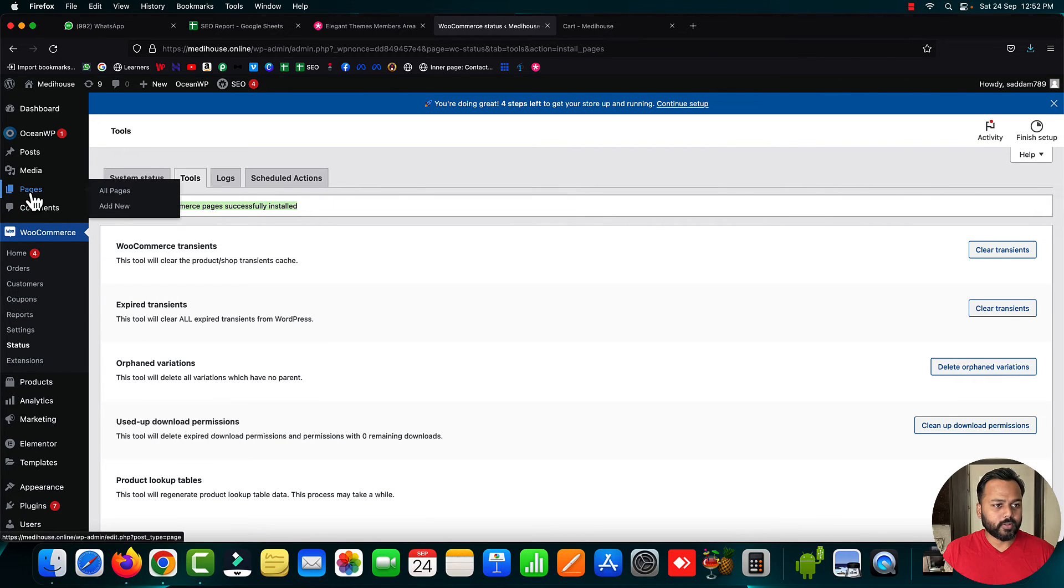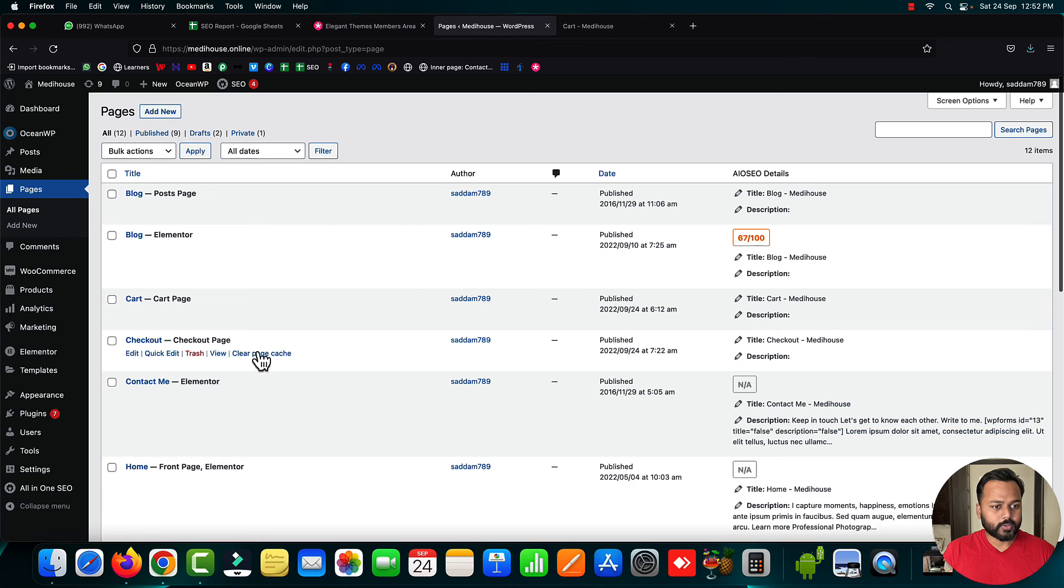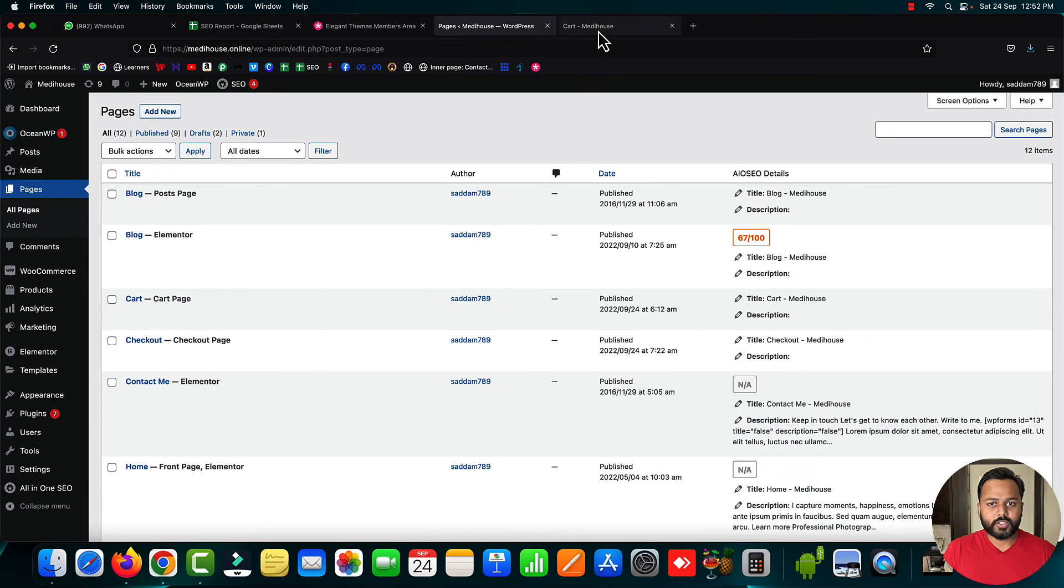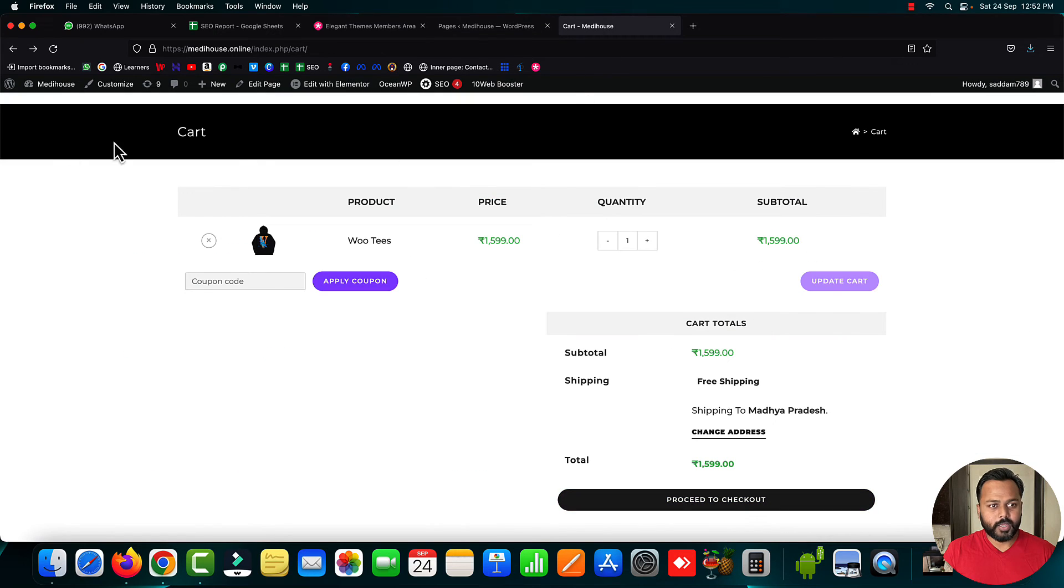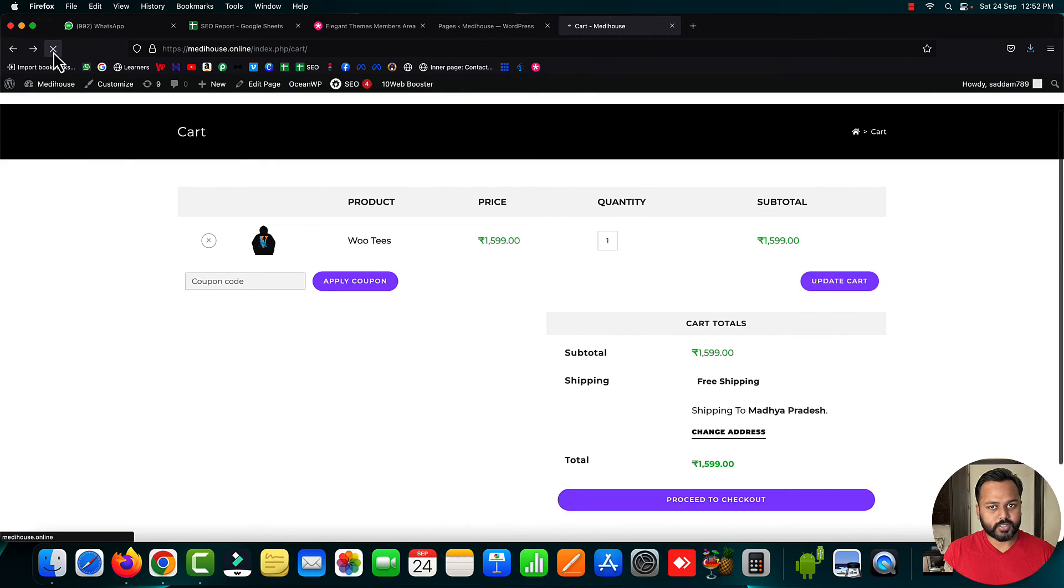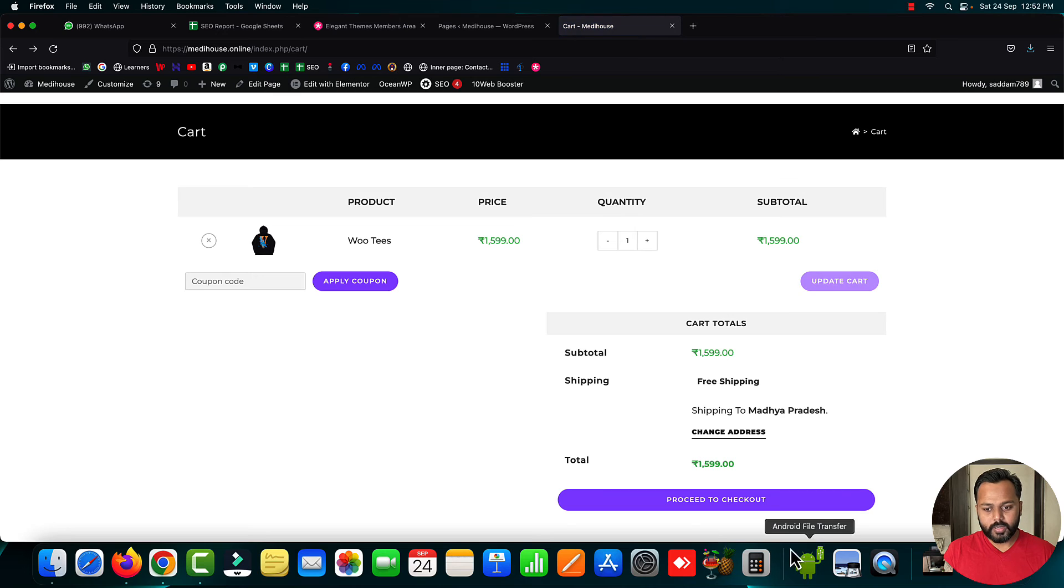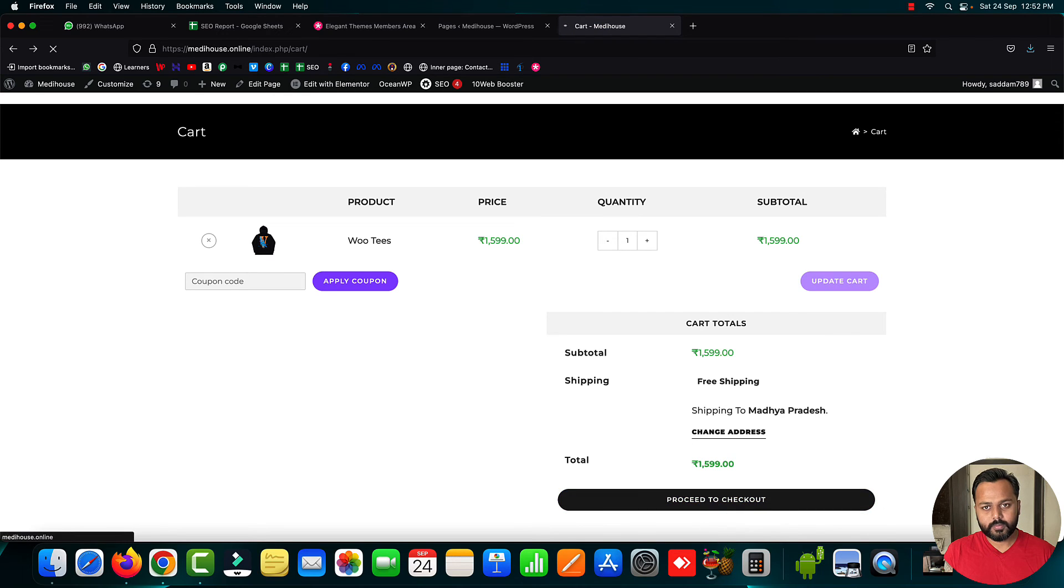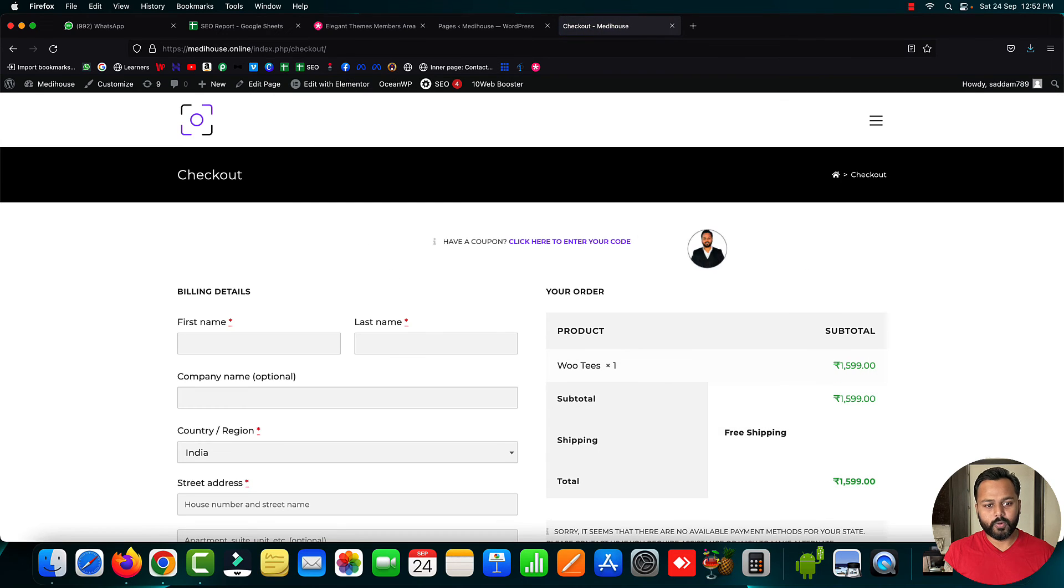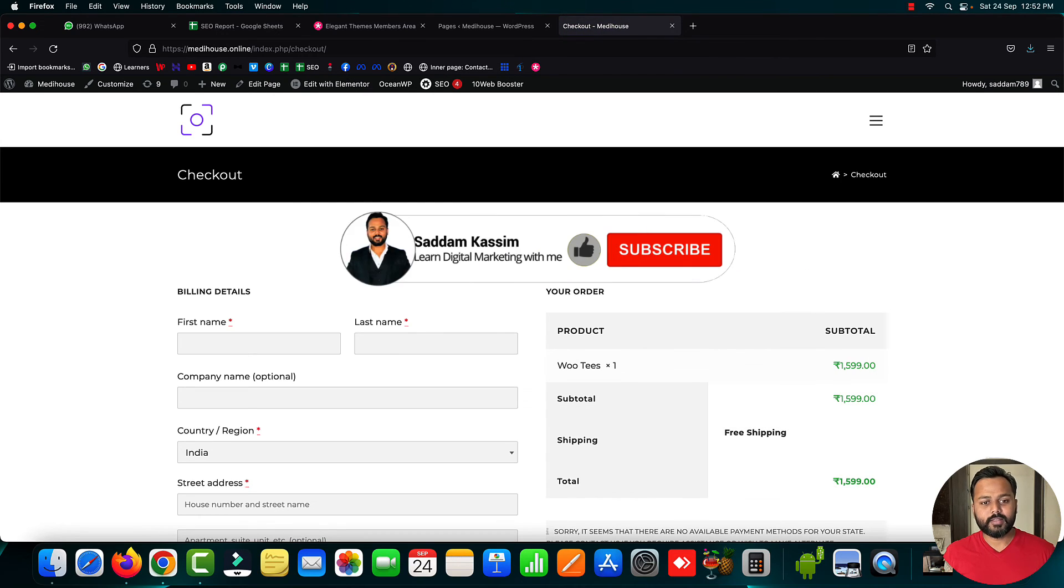Now let's check the all pages section. You can see the checkout page is there. Let's go to the cart page, refresh, and click proceed to checkout. You can see the page is working fine now.